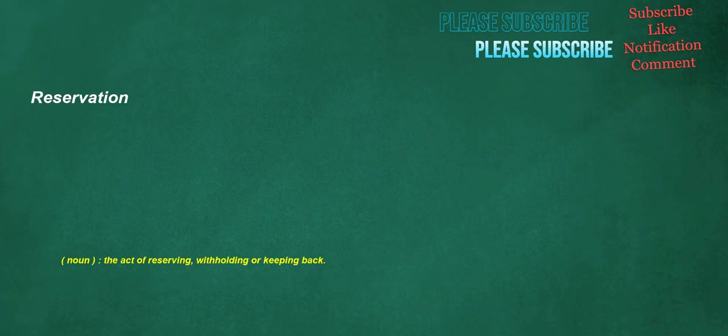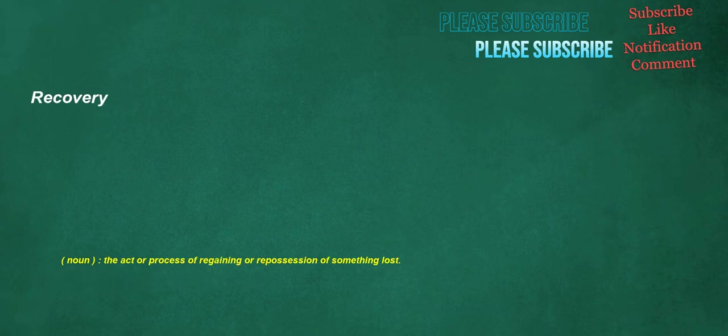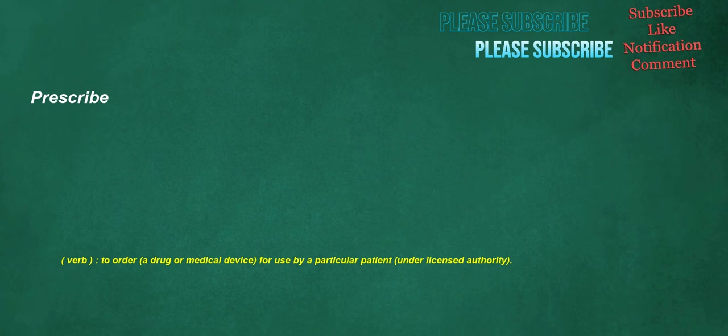Reservation. Noun. The act of reserving, withholding or keeping back. Intended. Verb. Usually followed by the particle to. To hope, to wish something or something to be accomplished, be intent upon. Noun. Fiance or fiancee. Adjective. Planned. Recovery. Noun. The act or process of regaining or repossession of something lost. Prescribed. Verb. To order a drug or medical device for use by a particular patient under licensed authority.